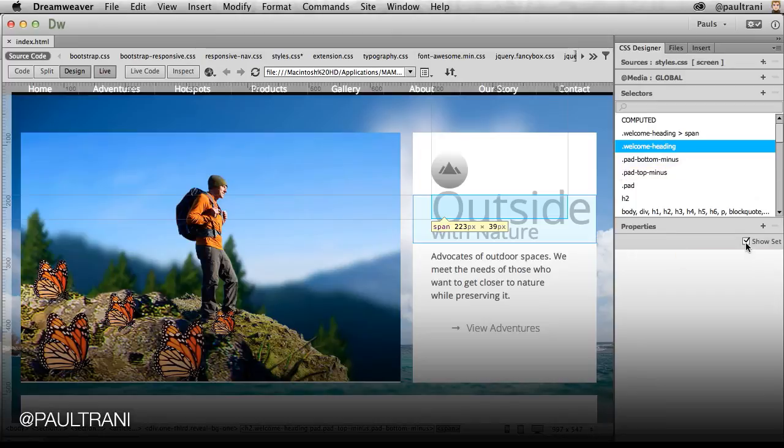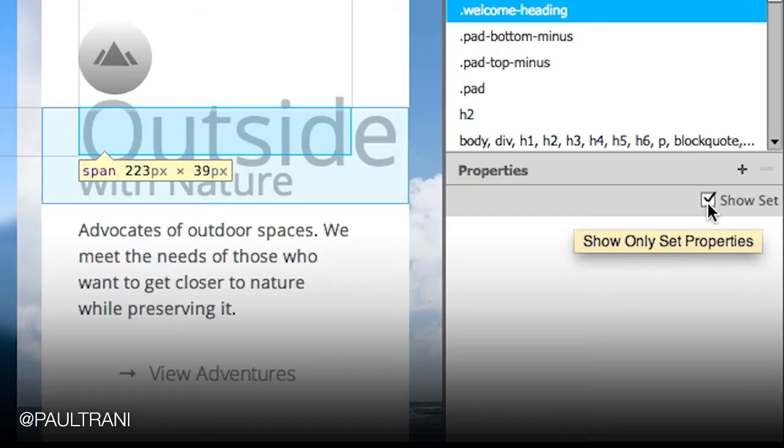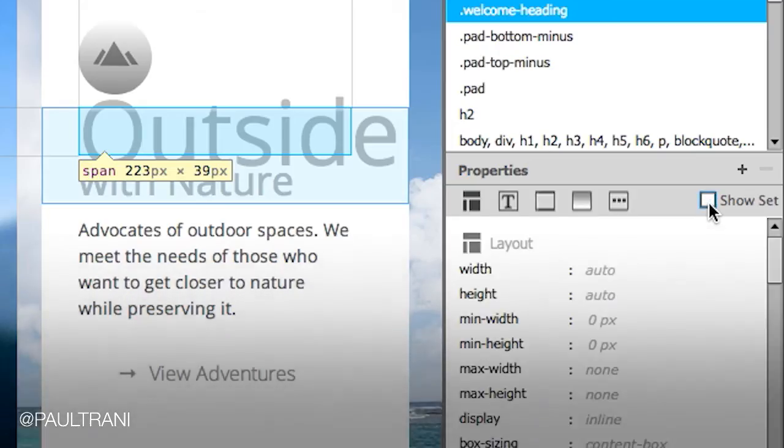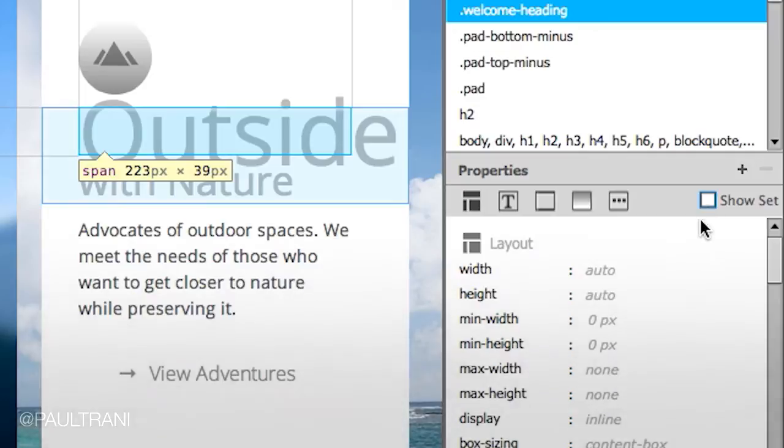Notice how there are no set properties. I'll uncheck that box and go to the text area.